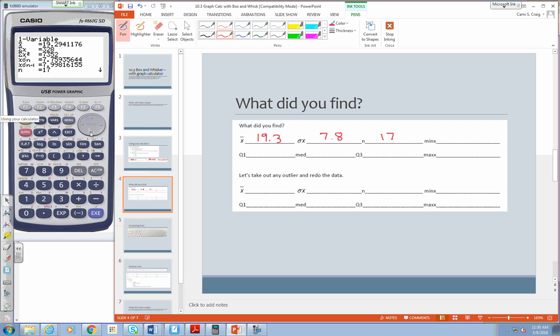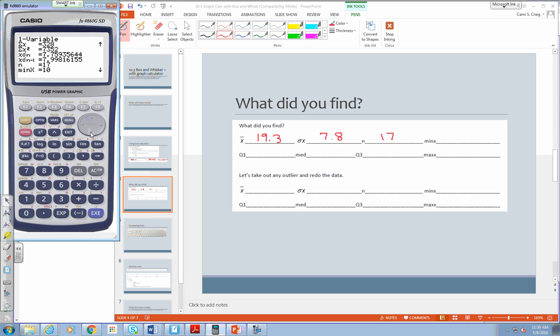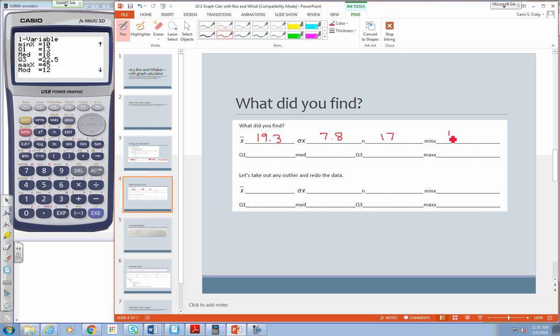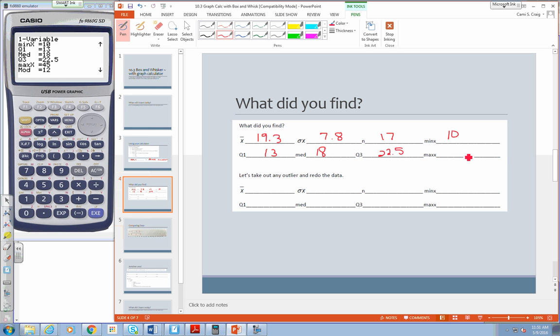I'm going to scroll down and you can scroll down as well with the cursor key. And look, everything we need to make our box and whisker plots are right here. So our minimum value is 10. Our quartile one would be our lower quartile, and that is 13. Our median MED is 18. Our upper quartile is 22 and a half. And our maximum is 45. So if you look at the range of my data, 45 minus 13 is 32. So it's a pretty big range of data.